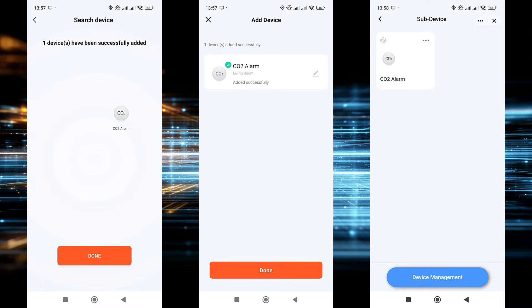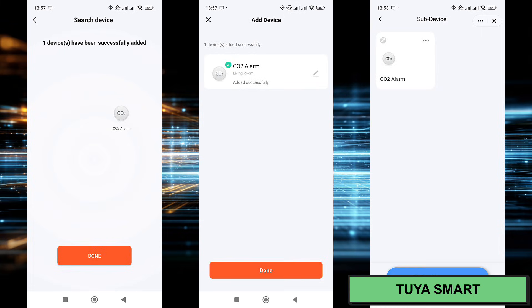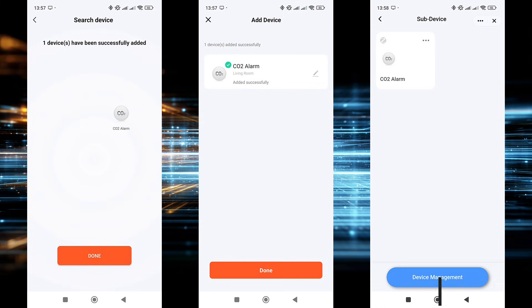Moving on to compatibility with various smart home systems, let's first look at the native Tuya smart application. To connect the sensor, a ZigBee gateway is required.